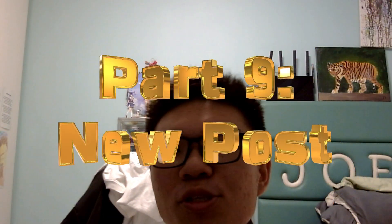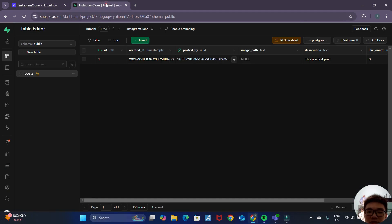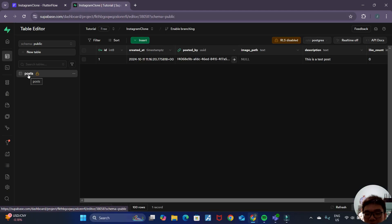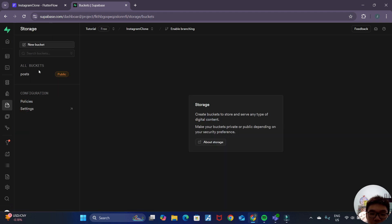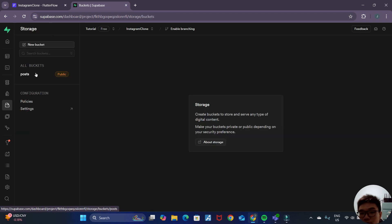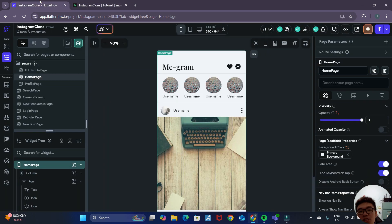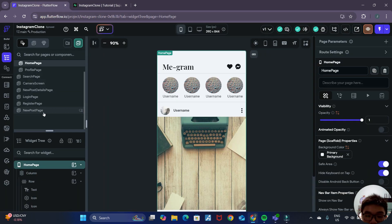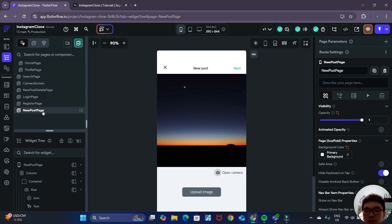Hello friends and welcome back to the ninth part of this series where we'll be creating an Instagram clone in Flutter Flow and Supabase. In the previous few videos, we set up our Supabase table as well as our Supabase storage bucket for our posts. In this video, we'll be actually adding the functionality to allow the user to upload a new post.